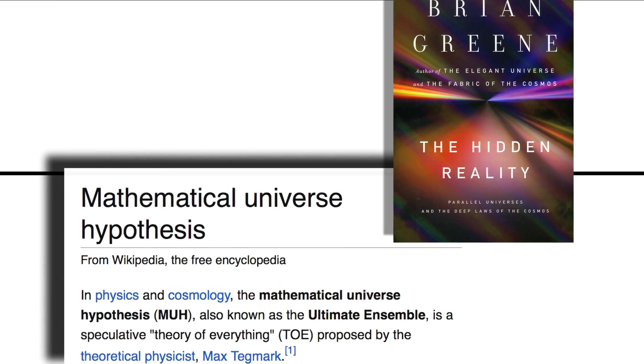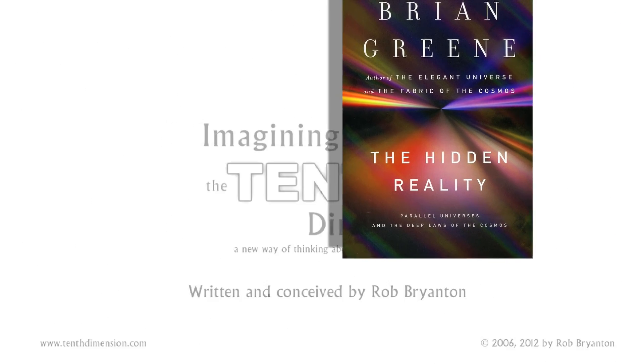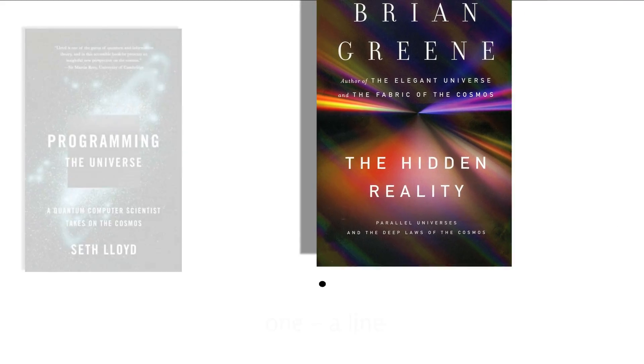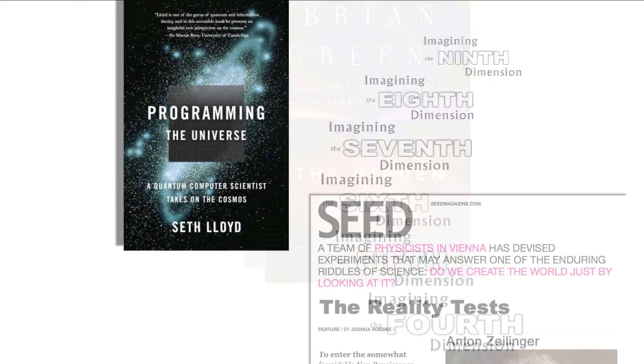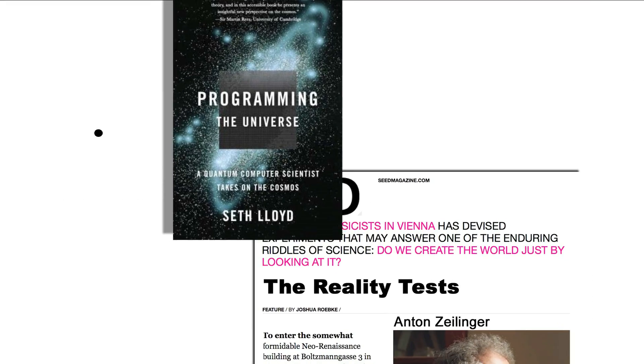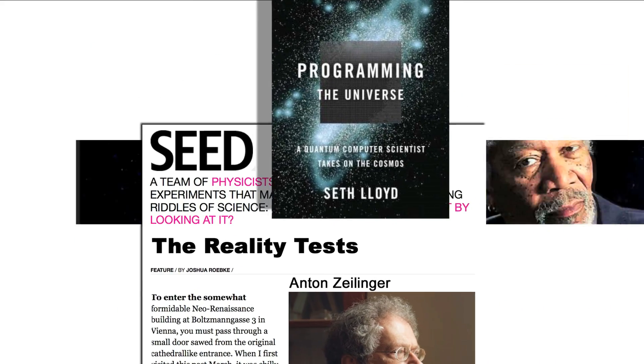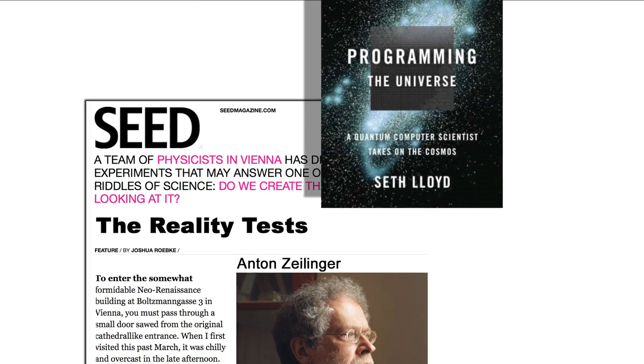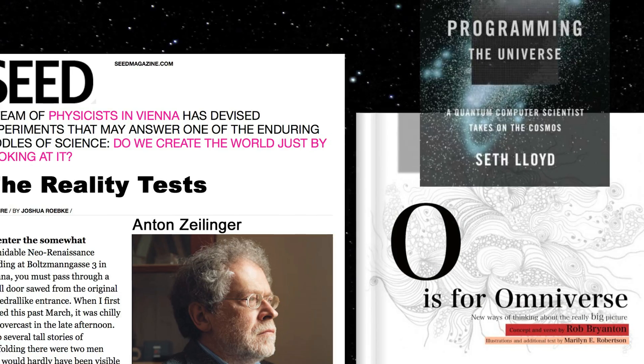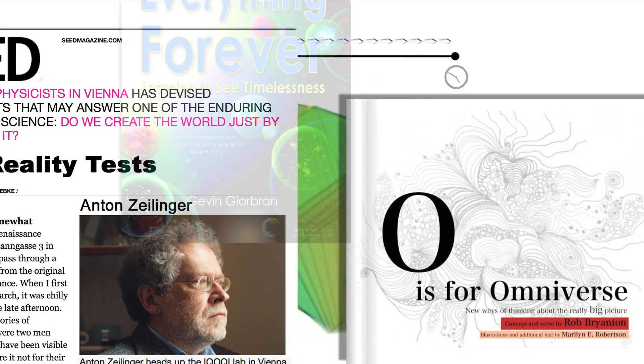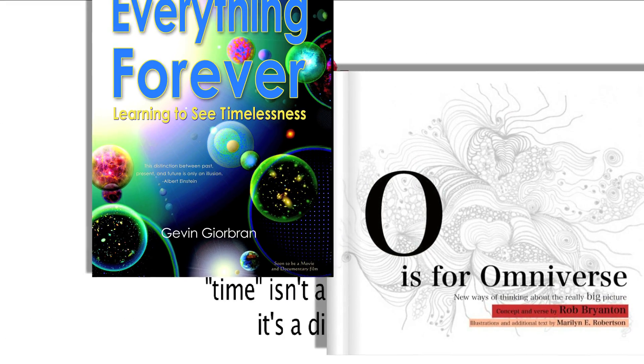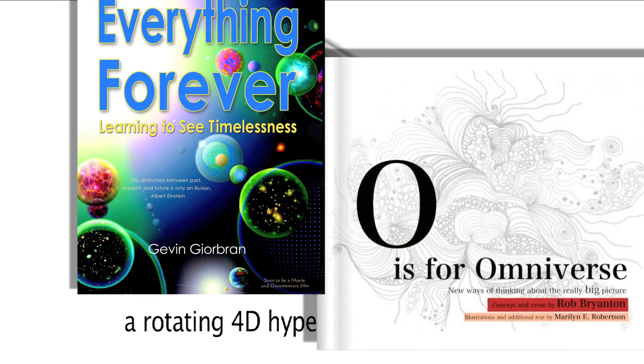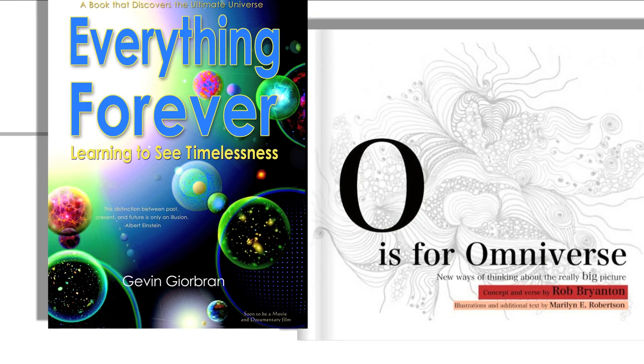The landscape multiverse, as Brian Greene refers to it in his latest book. The underlying information that becomes reality, as quantum physics experts like Lloyd and Zeilinger describe it. The omniverse, as I've often called it with my project, and as Gavin Giorbran called it with his.